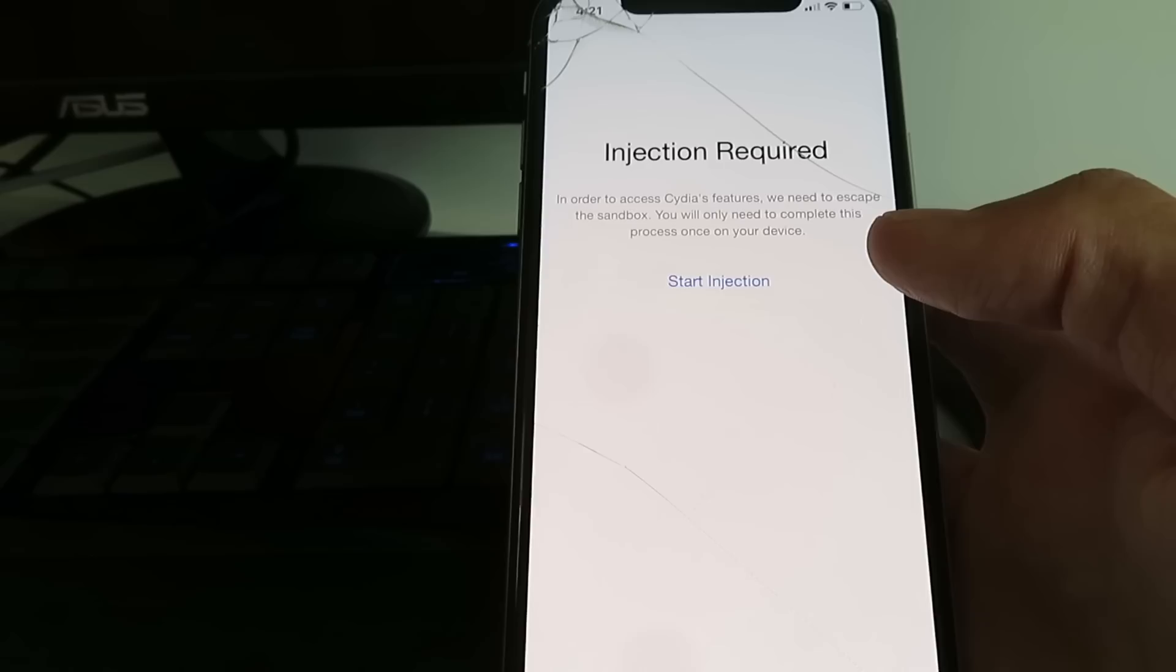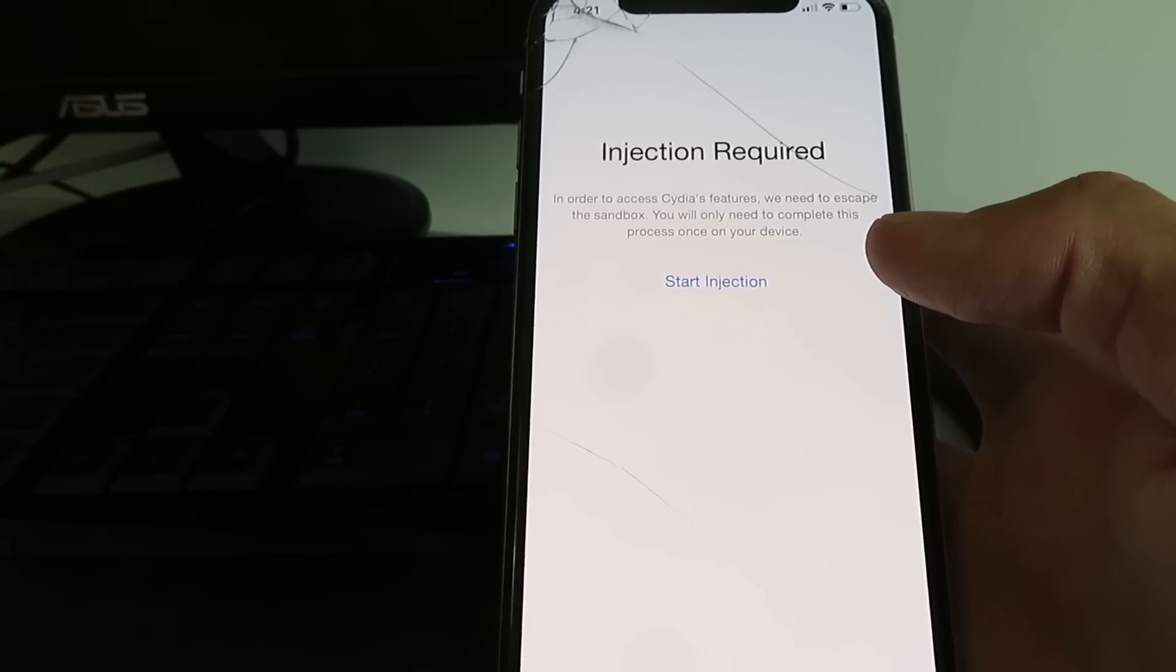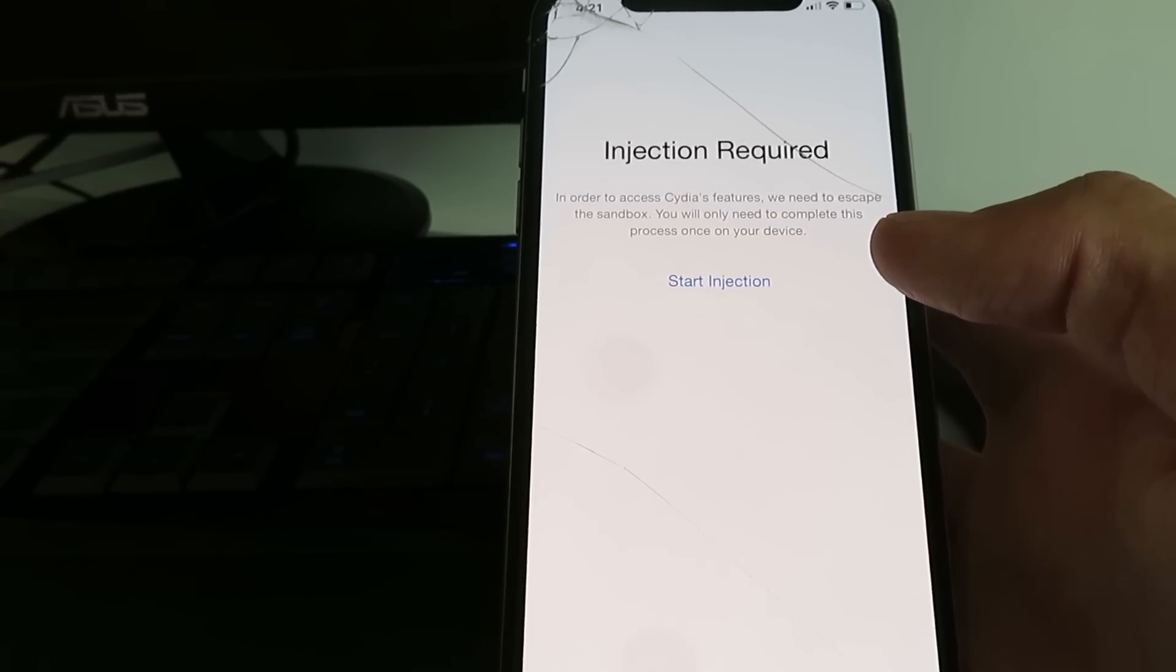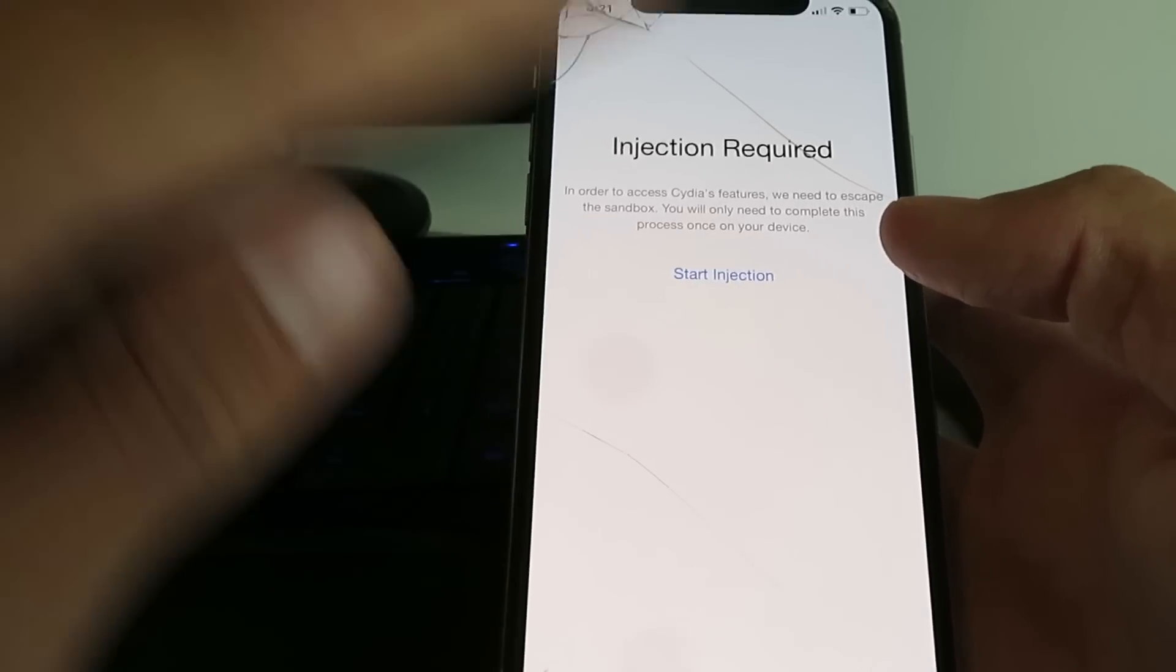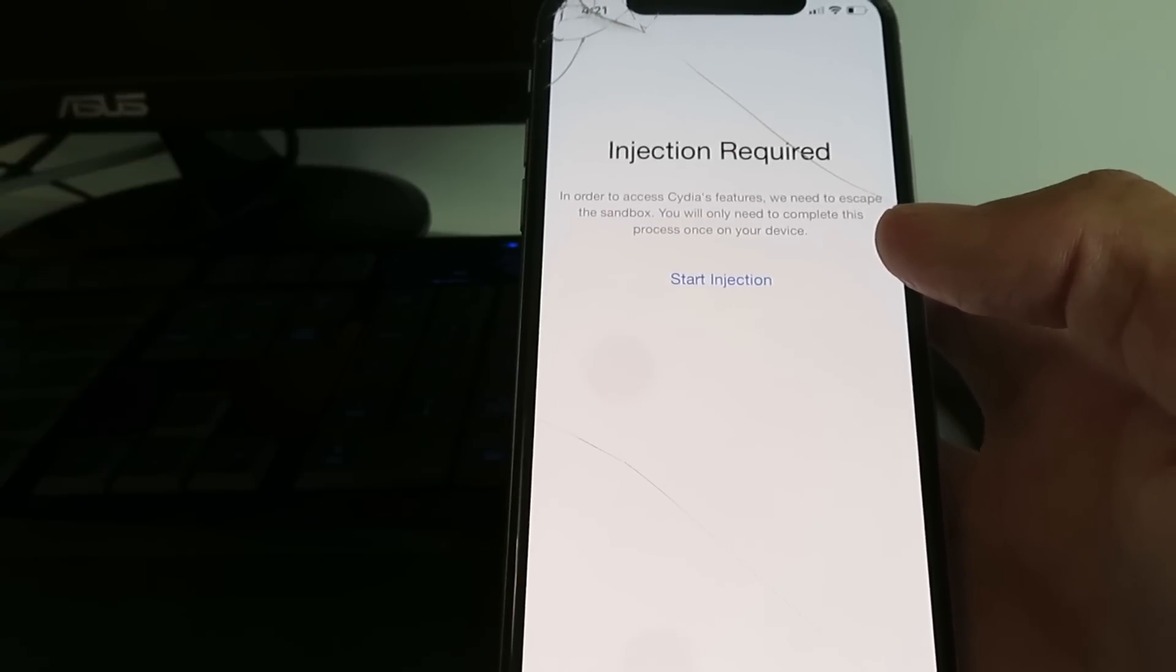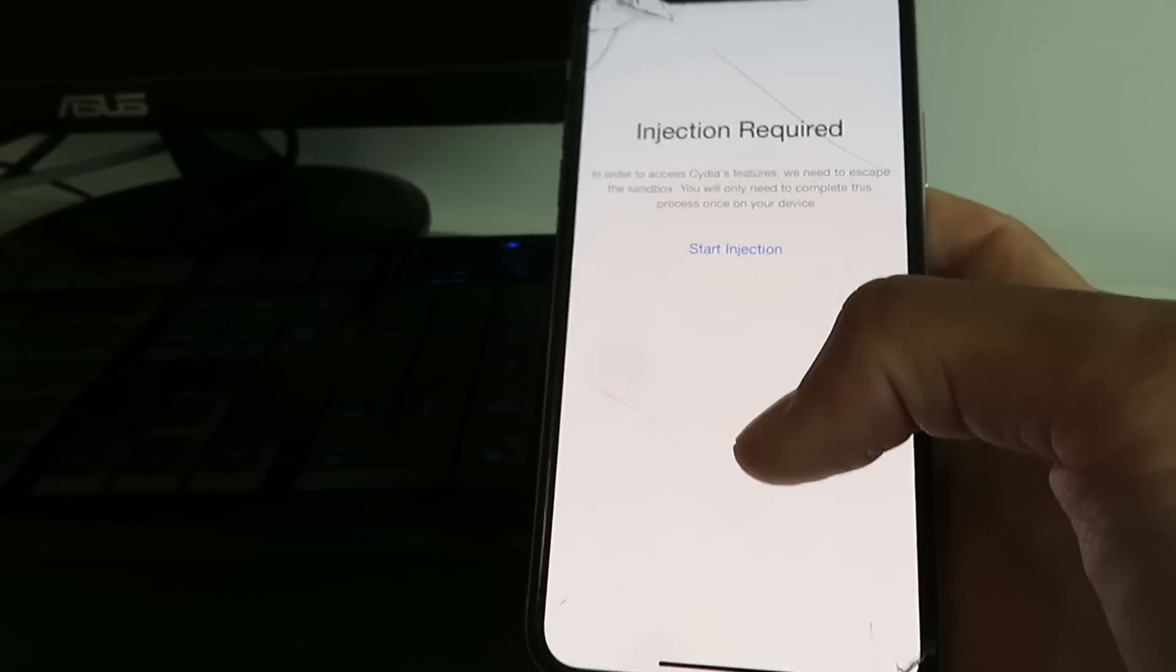So within 30 minutes of completing the content injection properly, this page will go away and it'll take you back to the Cydia app and you'll have access to all the features.